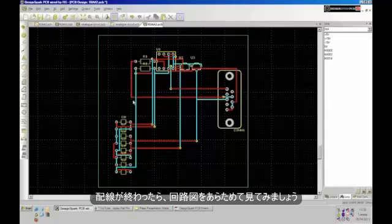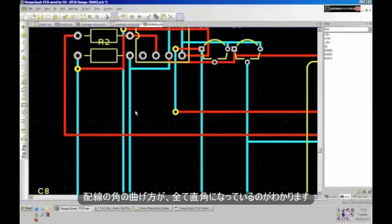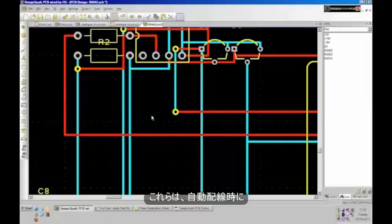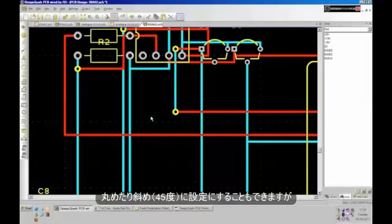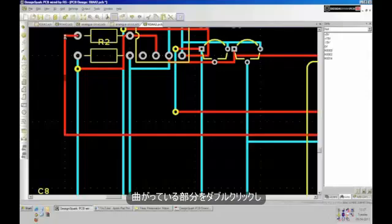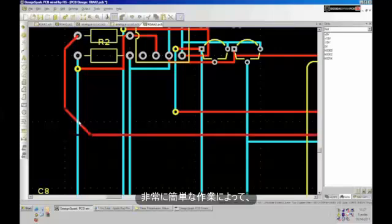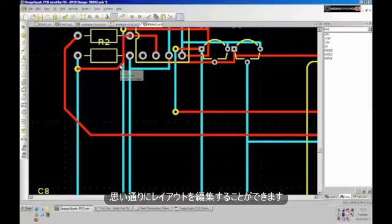Let's take a closer look at some of this routing. The first thing to note is that none of these tracks have been mitered. This is something I could have done quite easily from within the auto-router, but let's take a look at how easy it is to miter corners. With a double click on this corner and simply dragging to where I want the corner to go, you can see I've now mitered these corners. This is a very quick process to tidy up your PCB design as you wish.